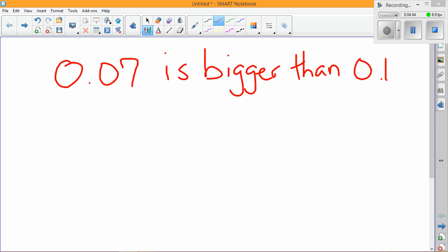And their argument, remember this is what the student is saying, their argument is that because there's a seven, it must be bigger than 0.1. Now we already know that this is untrue based on our previous study of place values. We know that seven hundredths is smaller than one tenth.